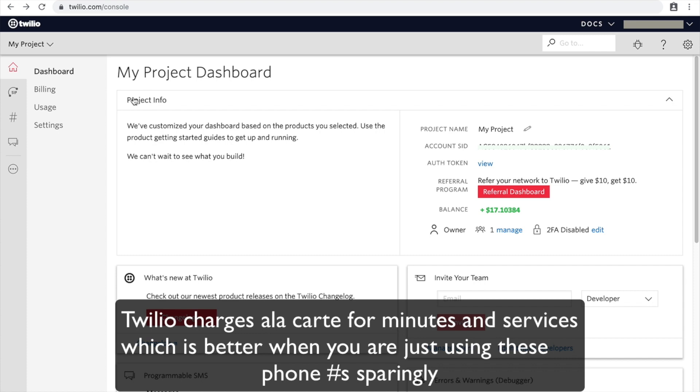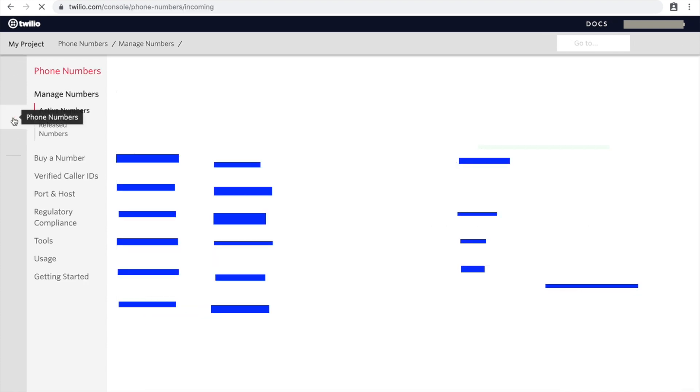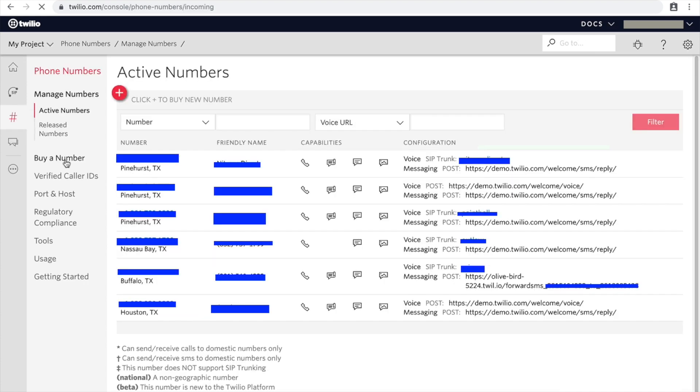So let's get started. First, I am going to describe the whole process and see if we can then execute the process. First of all, you have to go to Phone Numbers, and once you're in Phone Numbers, you go to Port and Host.